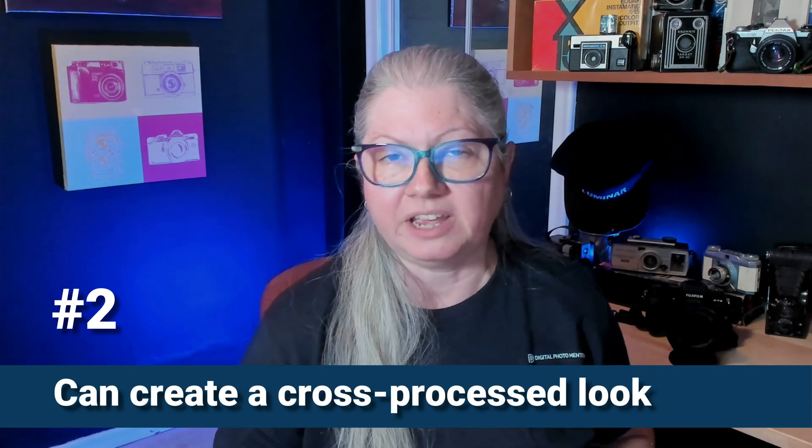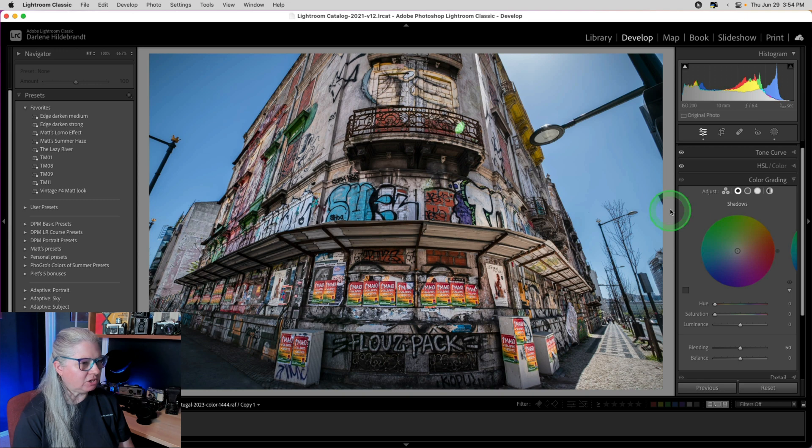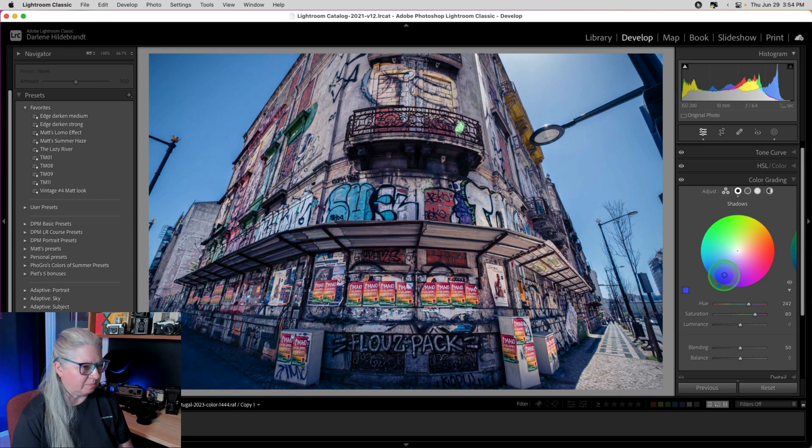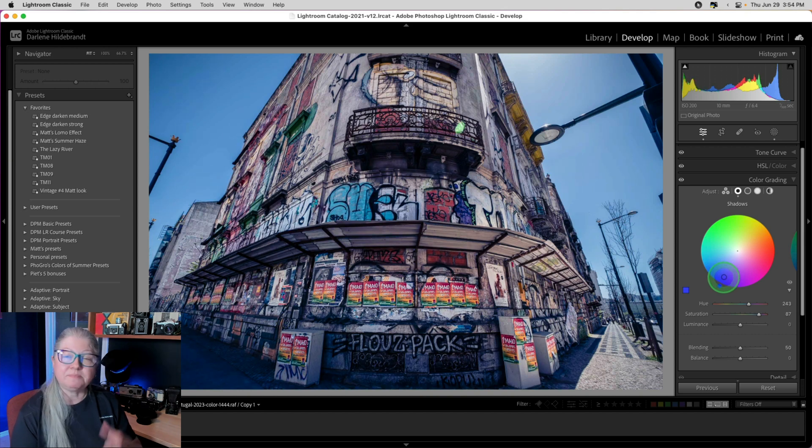Tip number two: you can create a cross-processed look using the color grading tool. If you're not familiar with that term, it comes from the days of film — where you took one type of film and put it in the opposite type of chemistry. For example, negative film processed in chemicals for slide film, or slide film processed in negative film chemistry, would give a completely different look. Now we have way more options to do it digitally. I'm going to work on each tone individually, starting with the shadows in a blue range, fairly saturated so it's obvious.